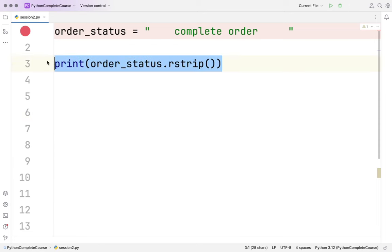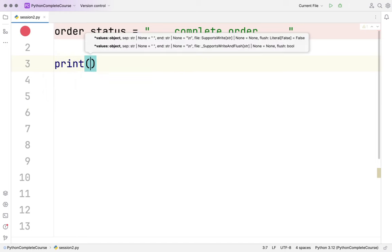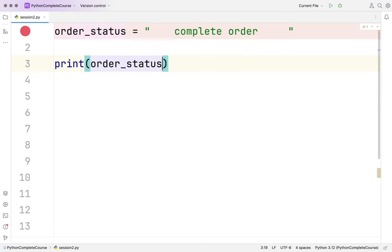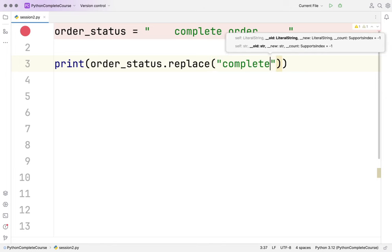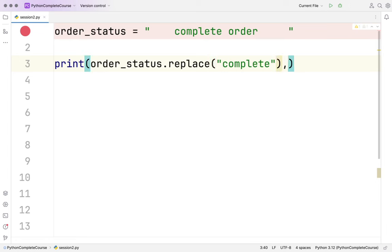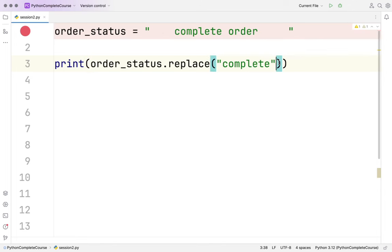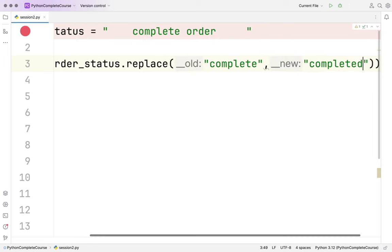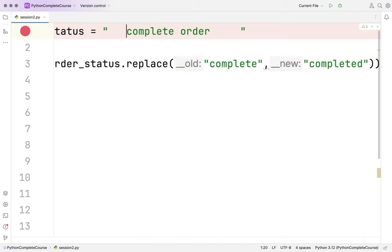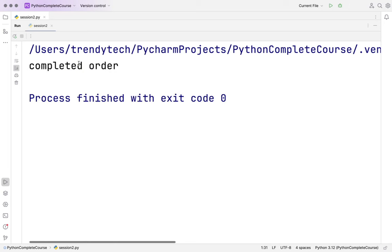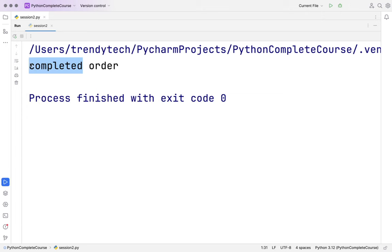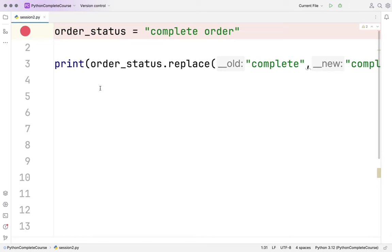There's also replace(): order_status.replace('complete', 'completed') replaces all occurrences of 'complete' with 'completed'. Remember, since strings are immutable, it doesn't change the original string - it creates a new one. You can capture the result in another variable. This is a very important point to remember.